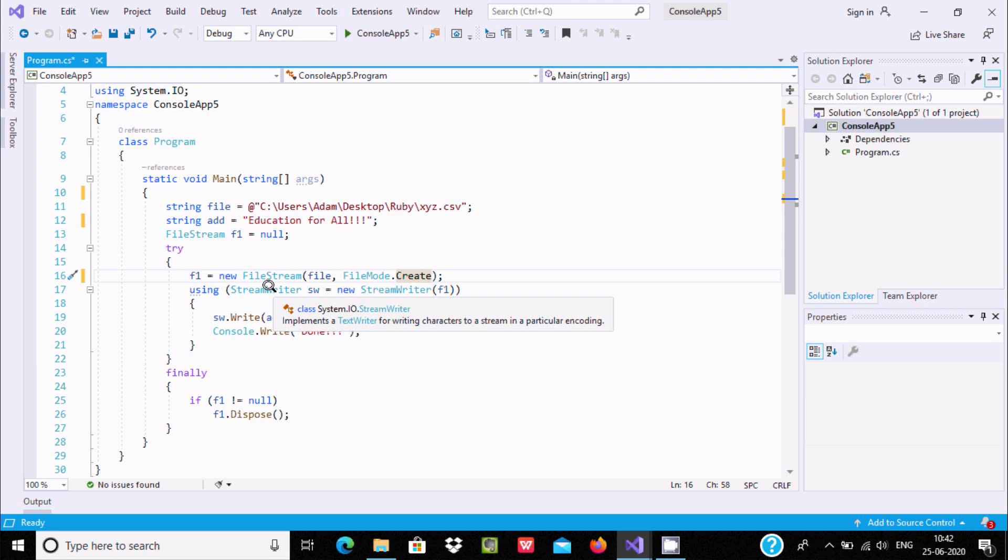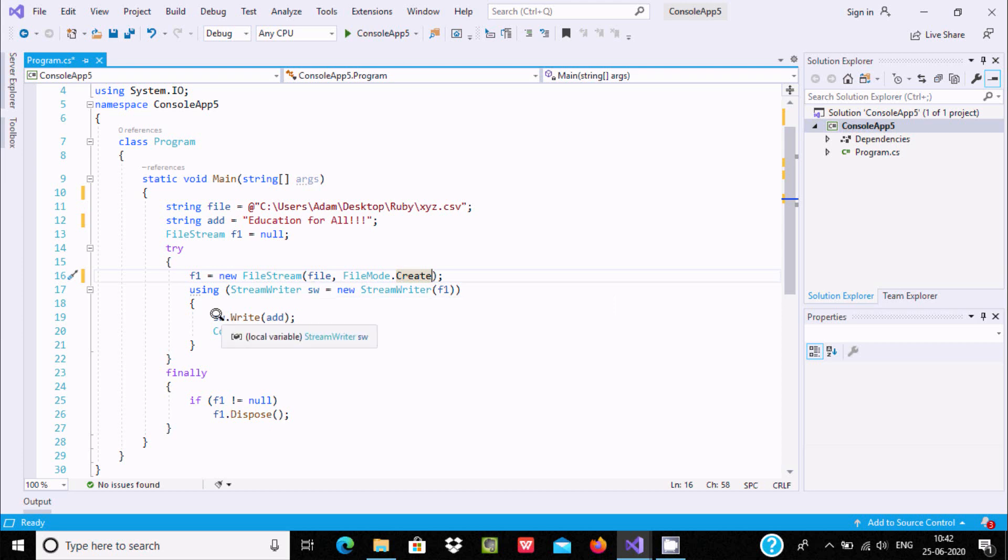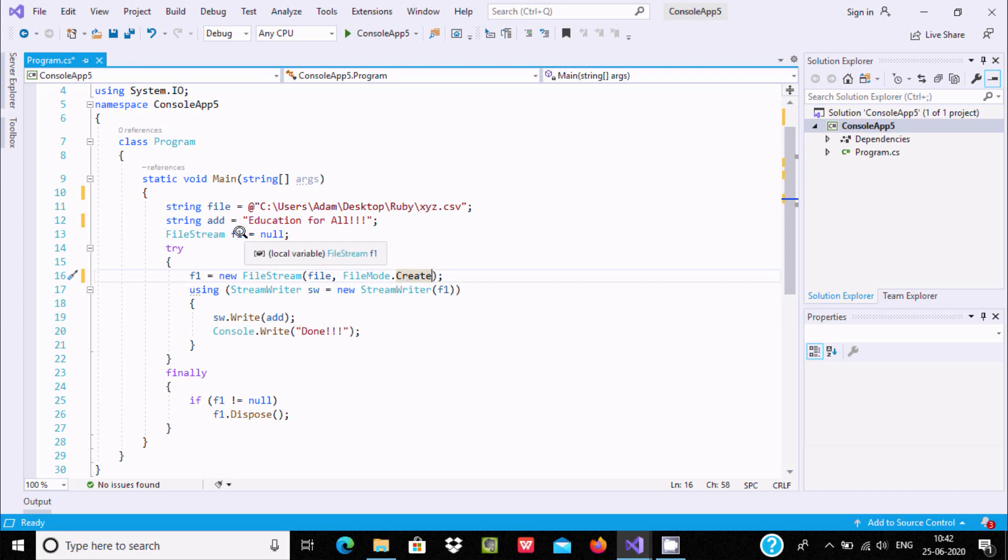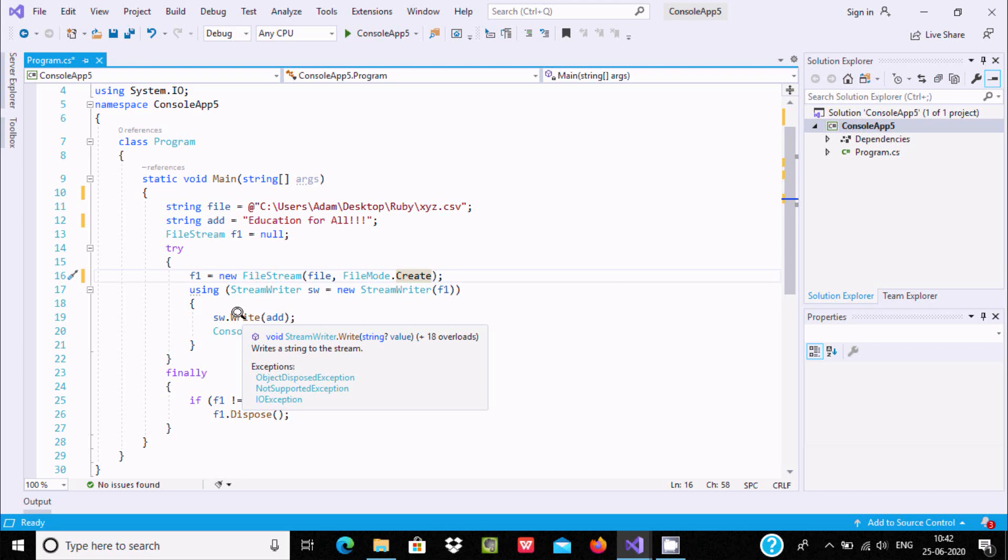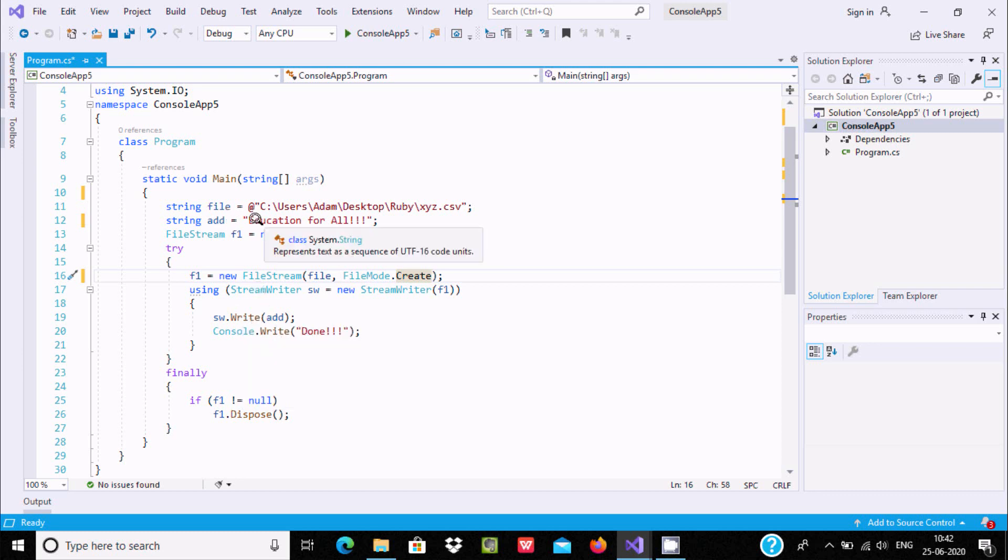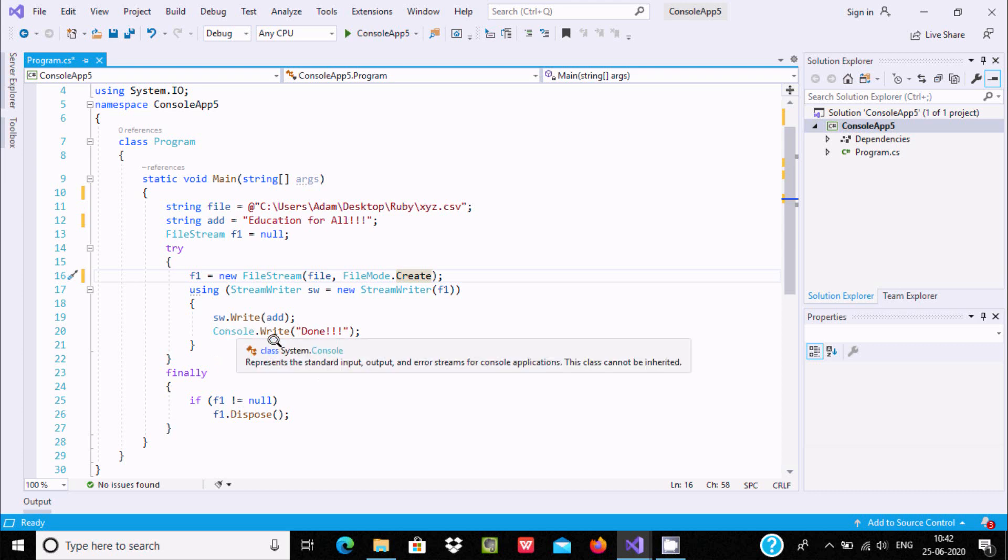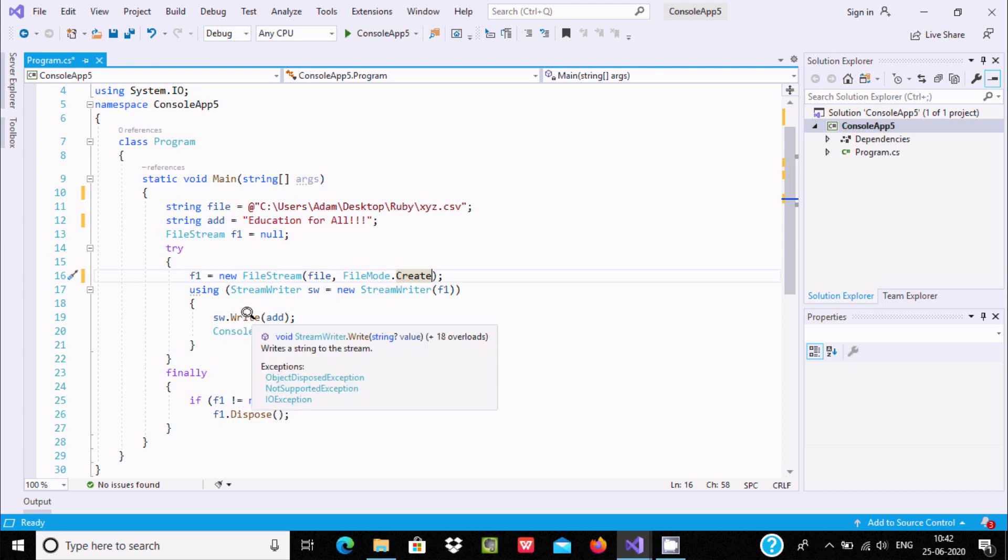This is the object - using the hw object with StreamWriter(f1). Now hw.Write() - writing this content inside the file.